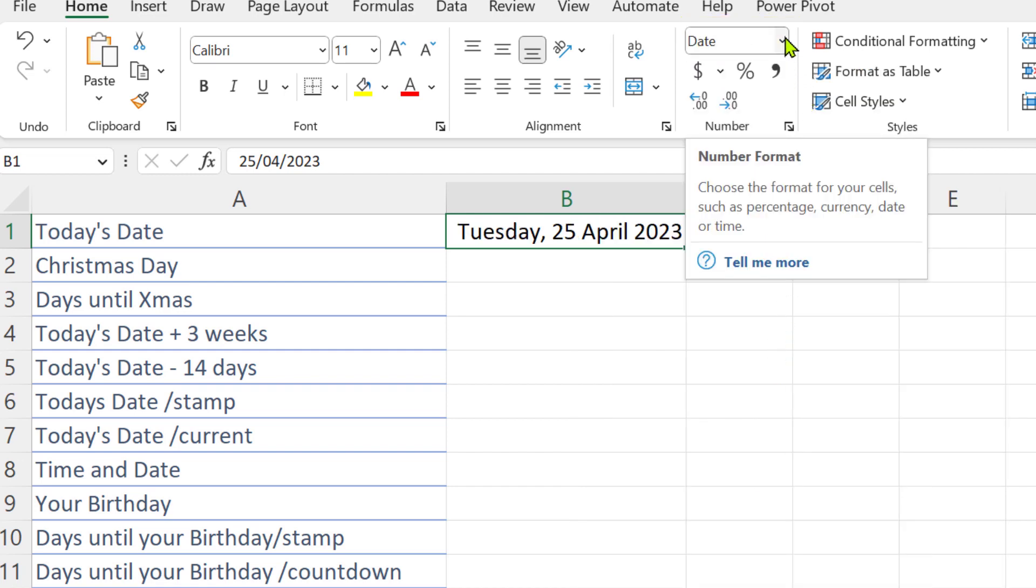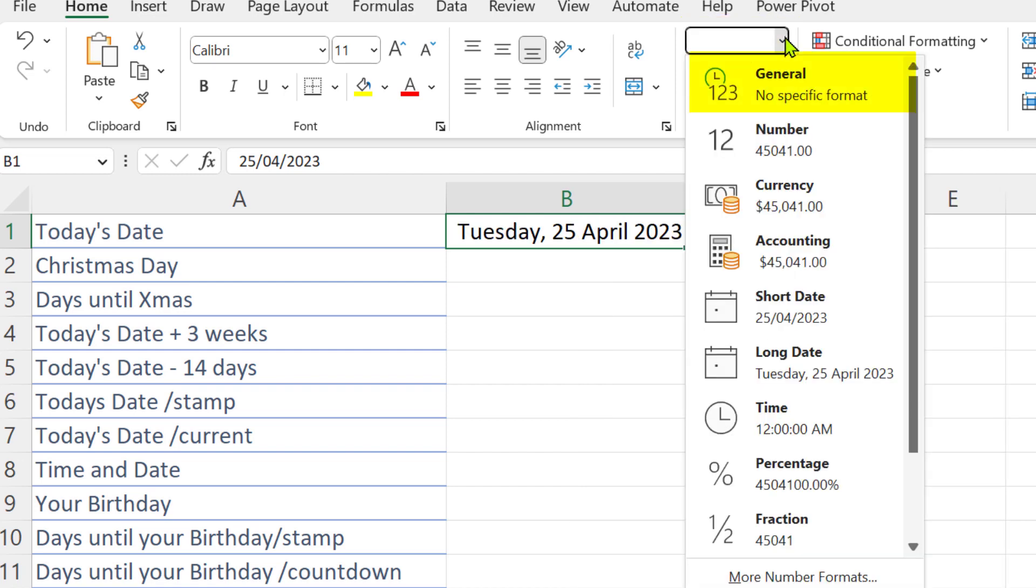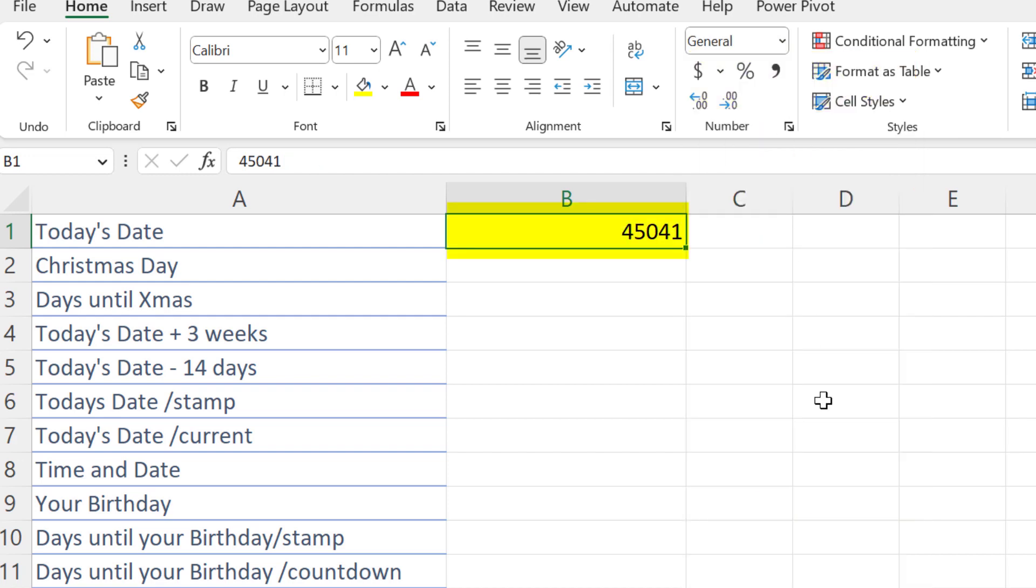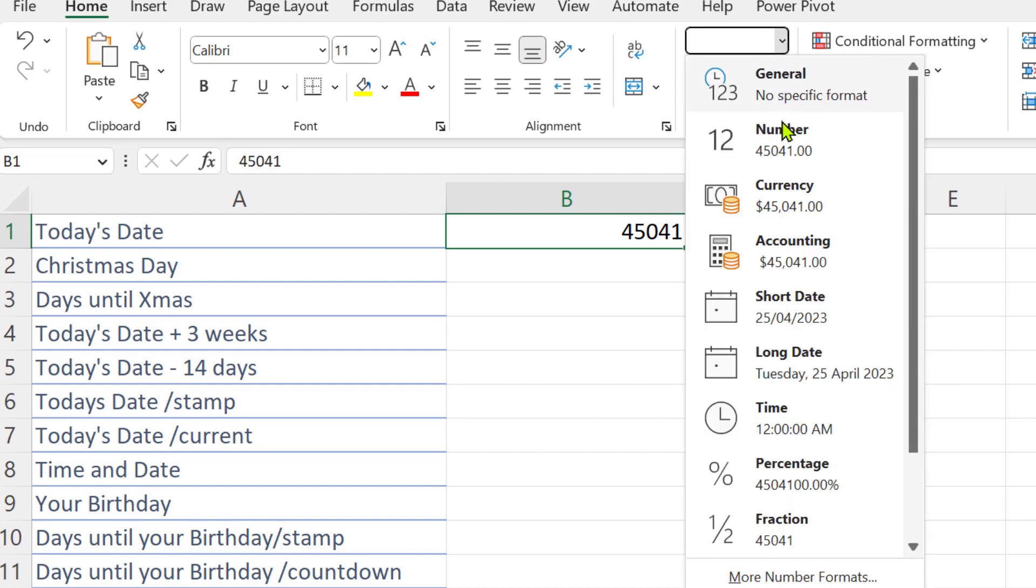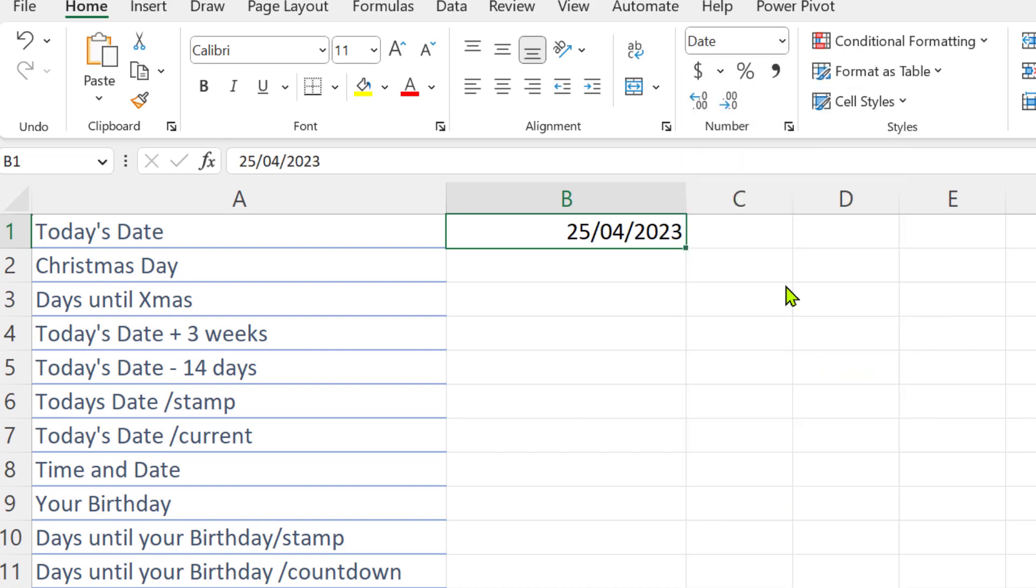But behind every date is a number. Let's change this particular date and view the number behind it. So every day has a unique number behind it, and Excel started counting on the first of January 1900. So there's actually been 45,041 days since the first of January 1900.